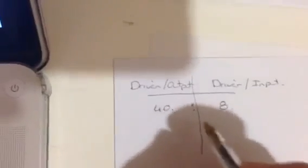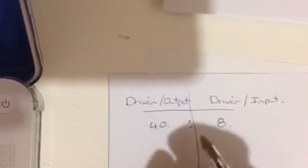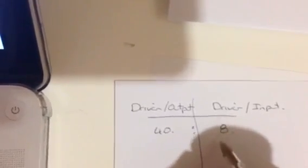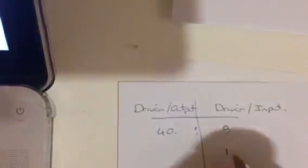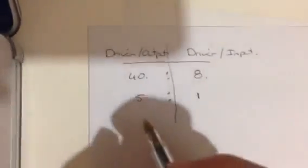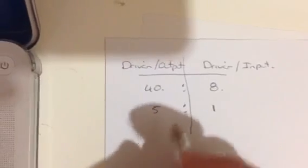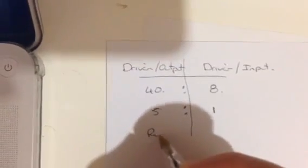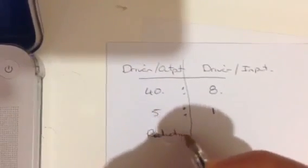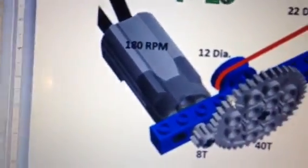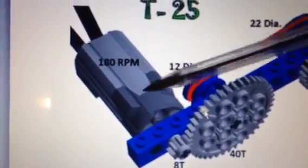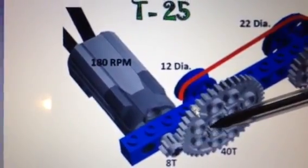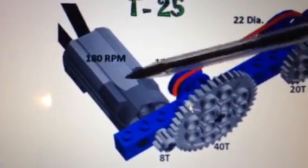So we've got a driver gear, the 8 tooth connected to the motor, and the driven gear is 40. Let's draw ourselves a little T shape there. On the left hand side, I'm going to call this one the driven or output. And on the other side, we're going to put the driver or the input. The driver was the 8 tooth, so we put 8 in the column underneath driver. And then the driven was the 40.